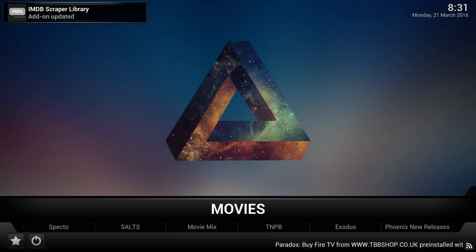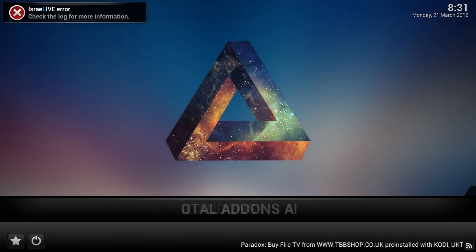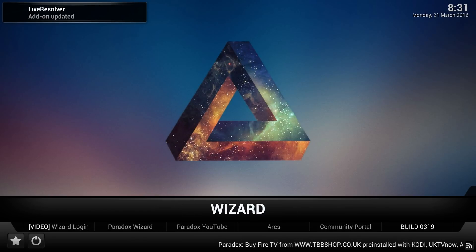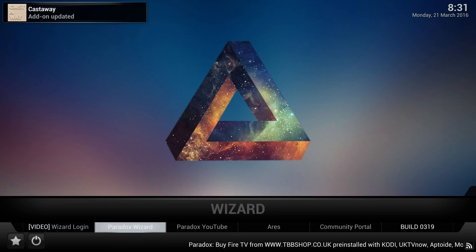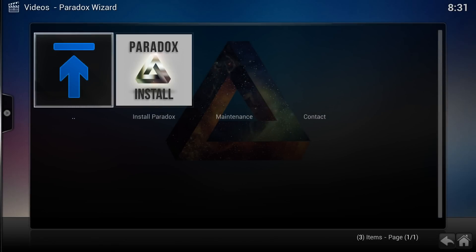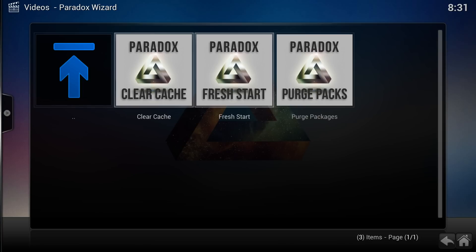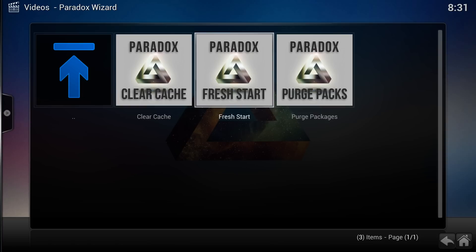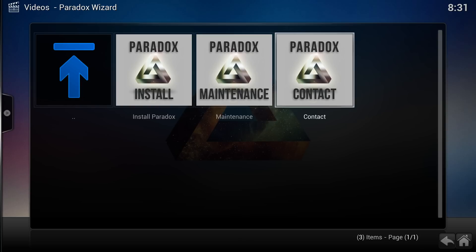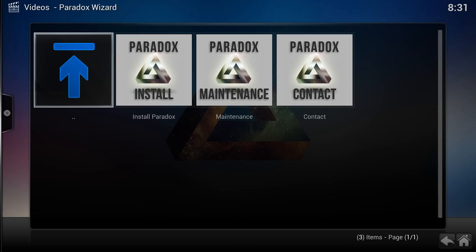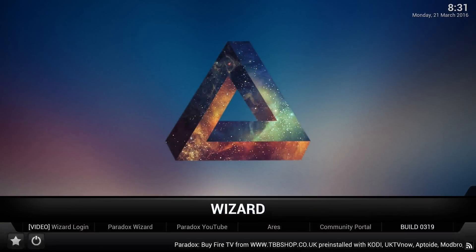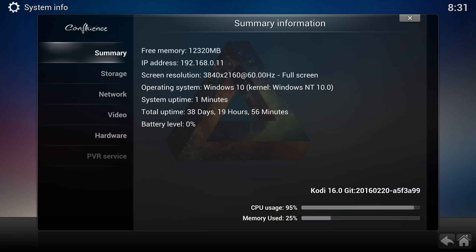In the future, if you run into issues, the best thing to do is go to the Paradox Wizard and do a maintenance. I normally clear the cache and do a fresh start, and sometimes clear the packages as well. Then you can go from there and install Paradox again with the latest build. Everything's in your own menu — there's my build information for anyone that wants it. Right now there's a lot of CPU usage, but thank you for watching and enjoy it.